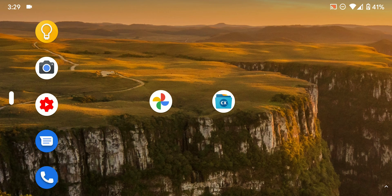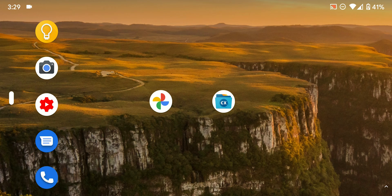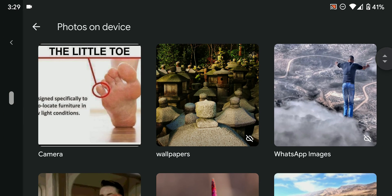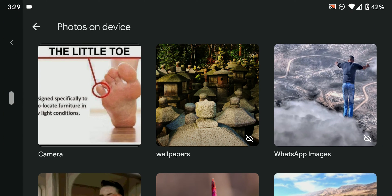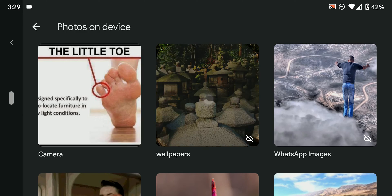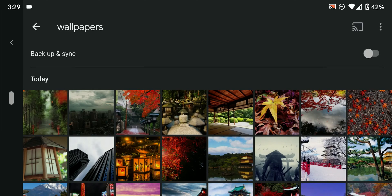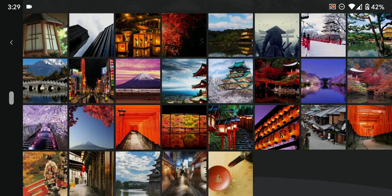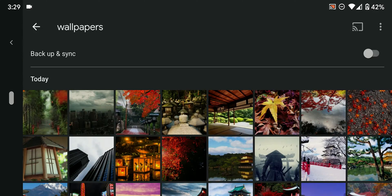First of all, let's go to our Photos program and currently I'm under my device folders. As you can see I have here a folder named Wallpapers and it just includes a bunch of cool wallpapers from Japan, nothing else.